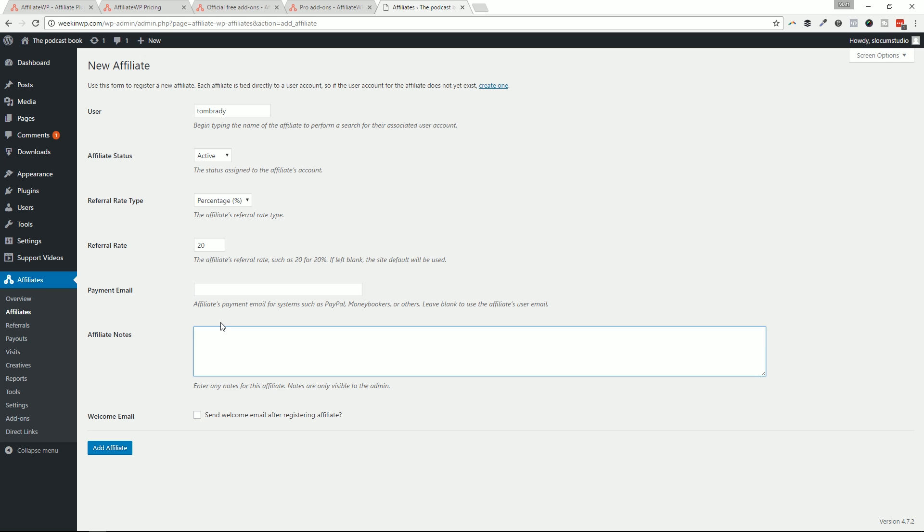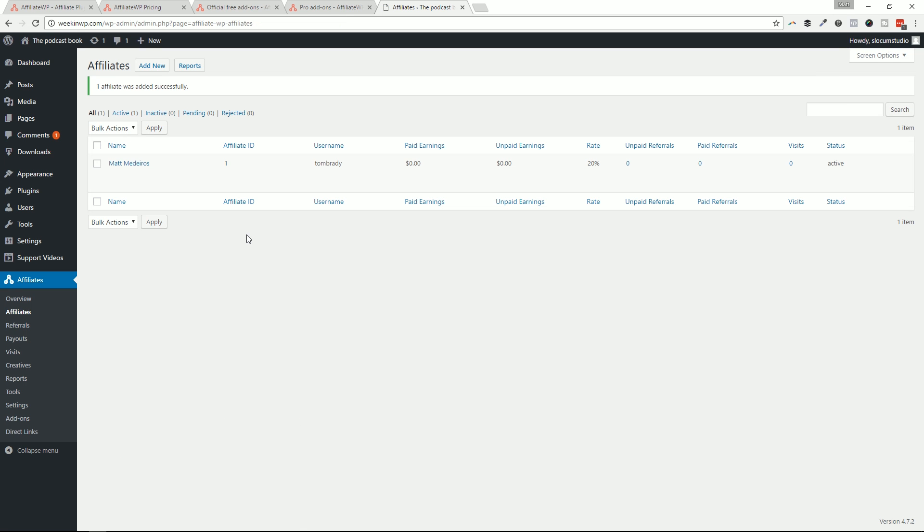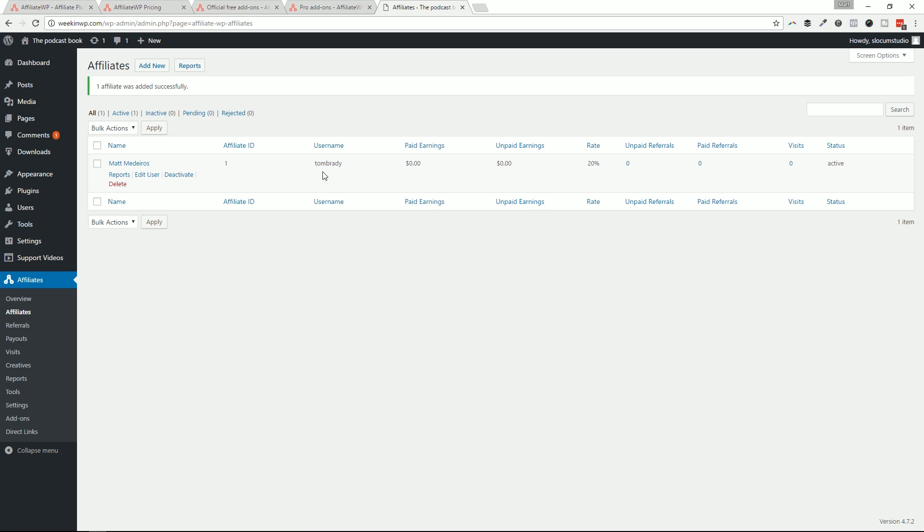And then any notes about this person that you want to keep. Since it's Tom Brady, I'll say it's the number one quarterback ever, which will probably make me lose a whole bunch of subscribers to the channel. I'm sorry. And then send a welcome email to this person. That's a way to manually add these affiliates. And when you're viewing these affiliates from this page, from the affiliates options page, you can see sort of a historical overview of an individual user.